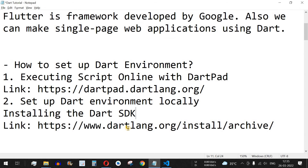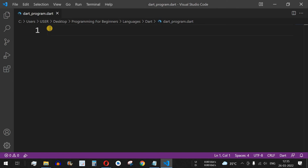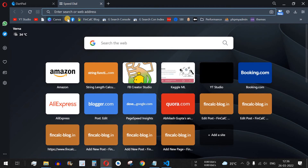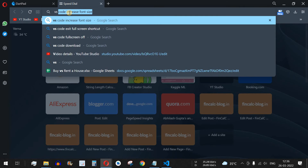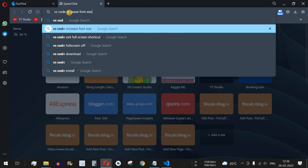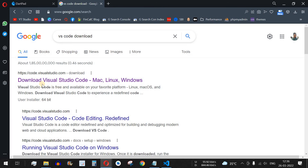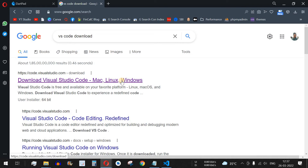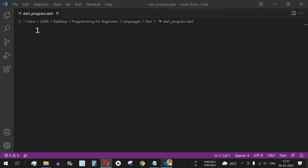To write our first code in Dart, I am going to use Visual Studio Code, which you can easily download from the official website. Search for 'VS Code download' on Google and find the link to download for Mac, Linux, or Windows based on your operating system. You can also use Notepad, Notepad++, or any other editor to write your Dart code.